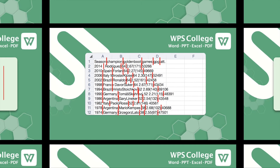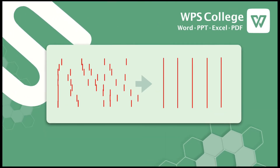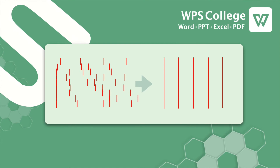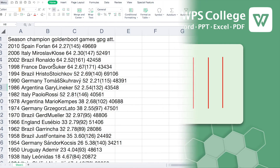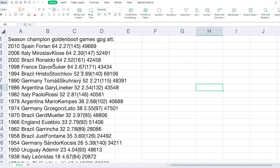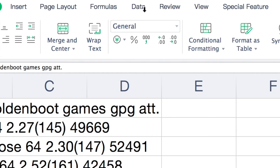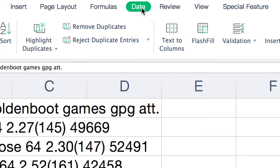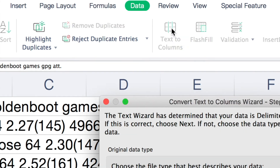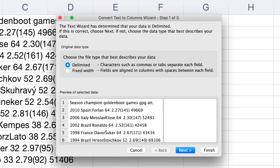In this example, we can clearly see that for every text that we wish to split, there is a space. The first step is to select the columns that you wish to split, and then find Data under the top menu bar.